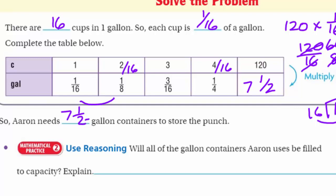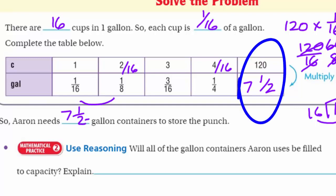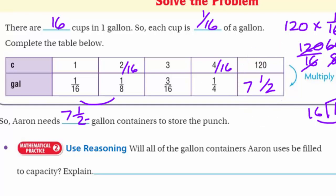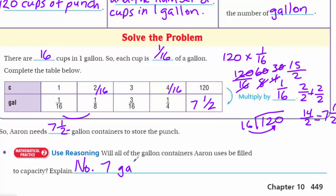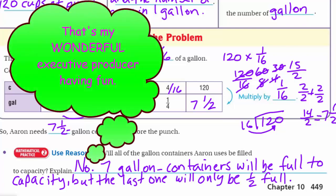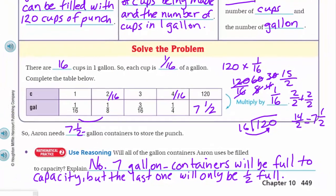It asks: will all of the gallon containers Aaron uses be filled to capacity? Explain. We know there are 16 cups in one gallon, and we determined it's going to be seven and a half gallons. The answer is no — seven of those gallons will be filled to the max, but that last gallon container will only be half full.